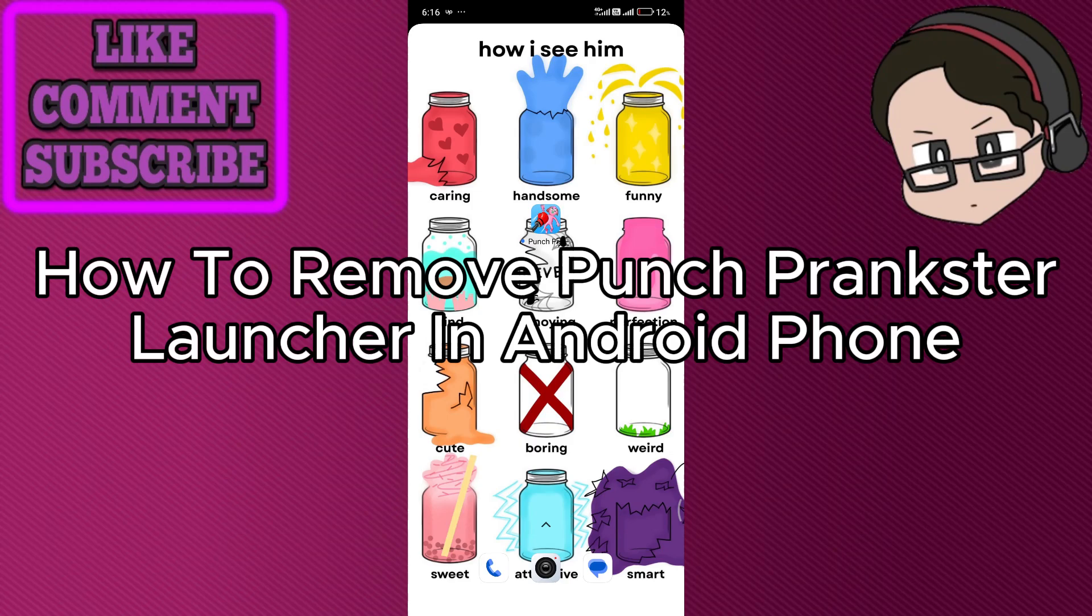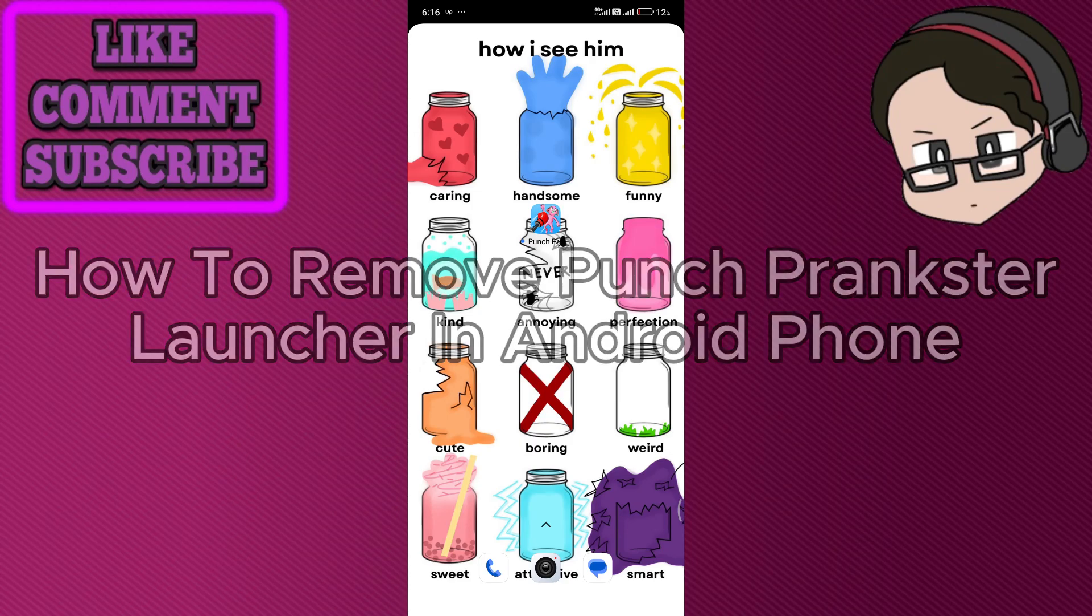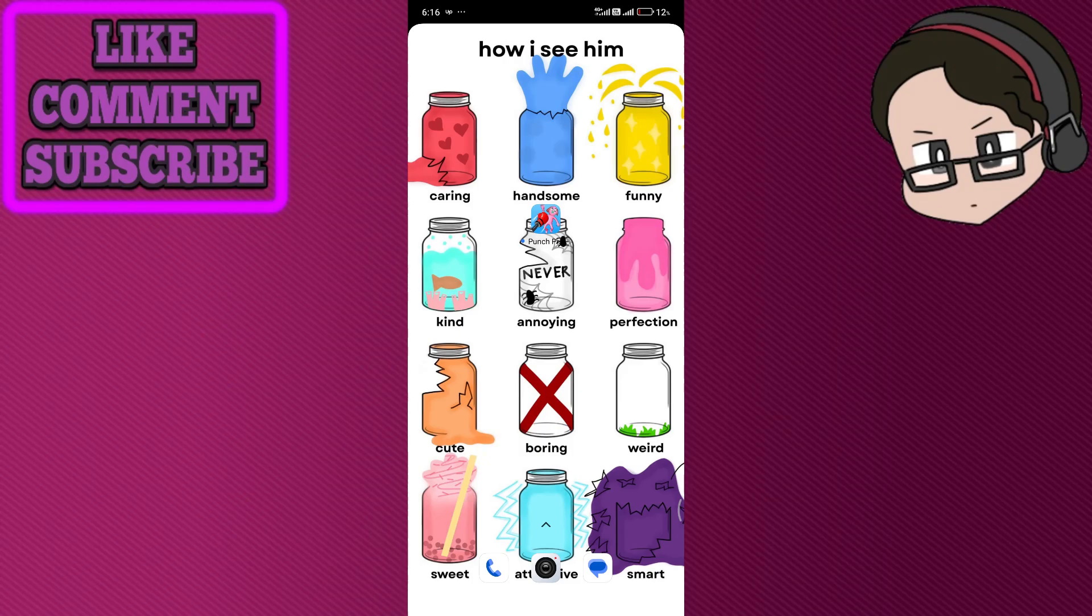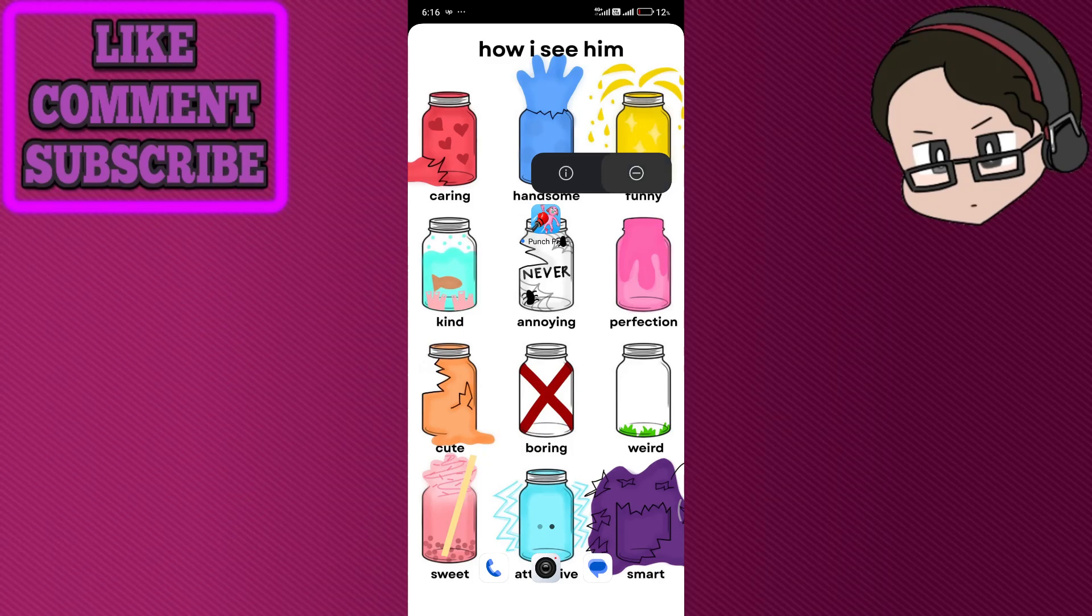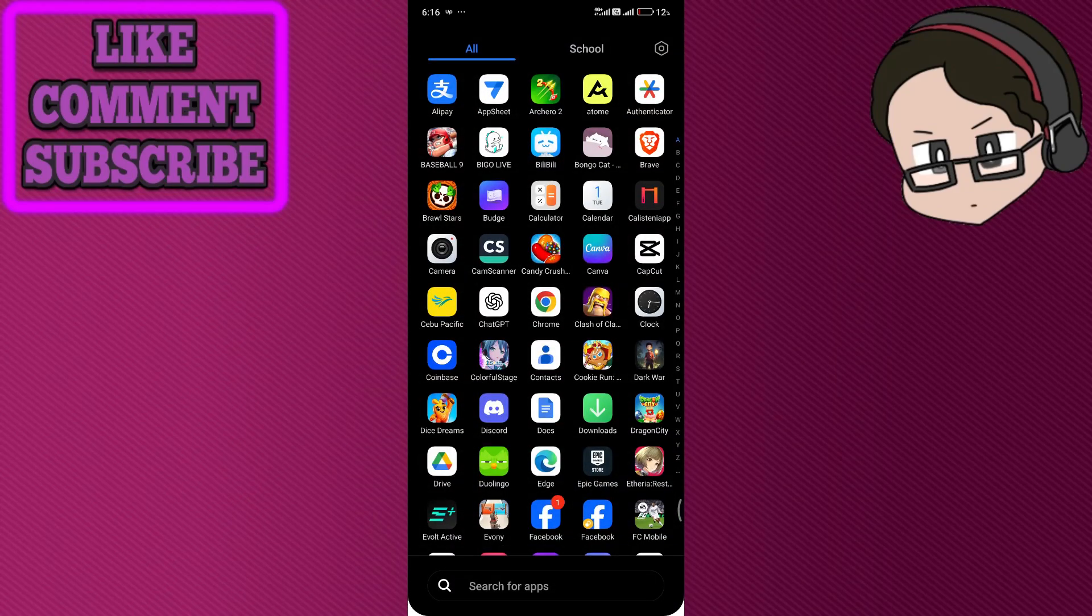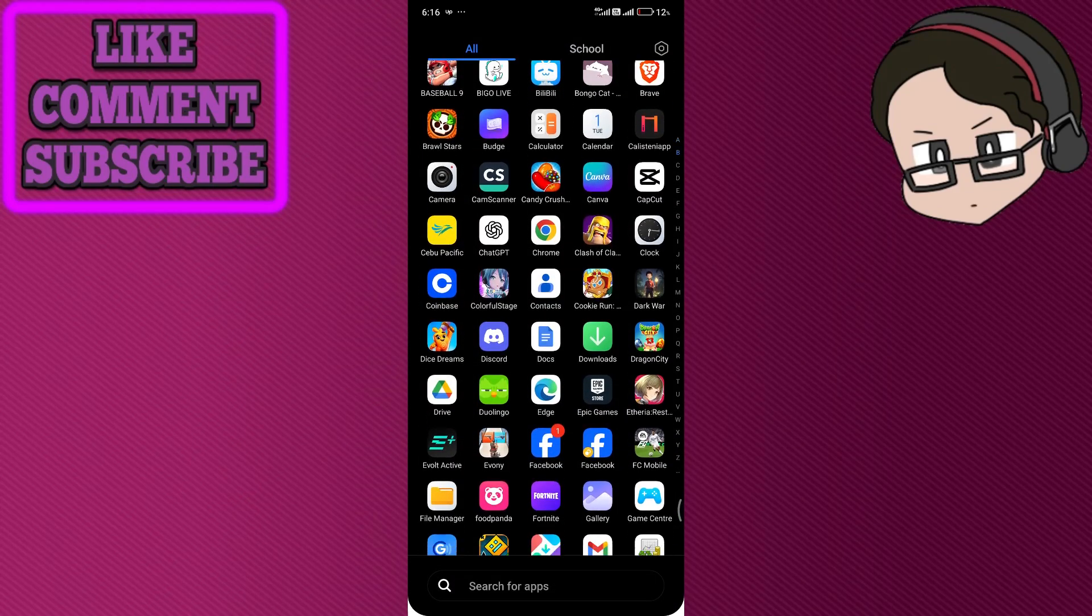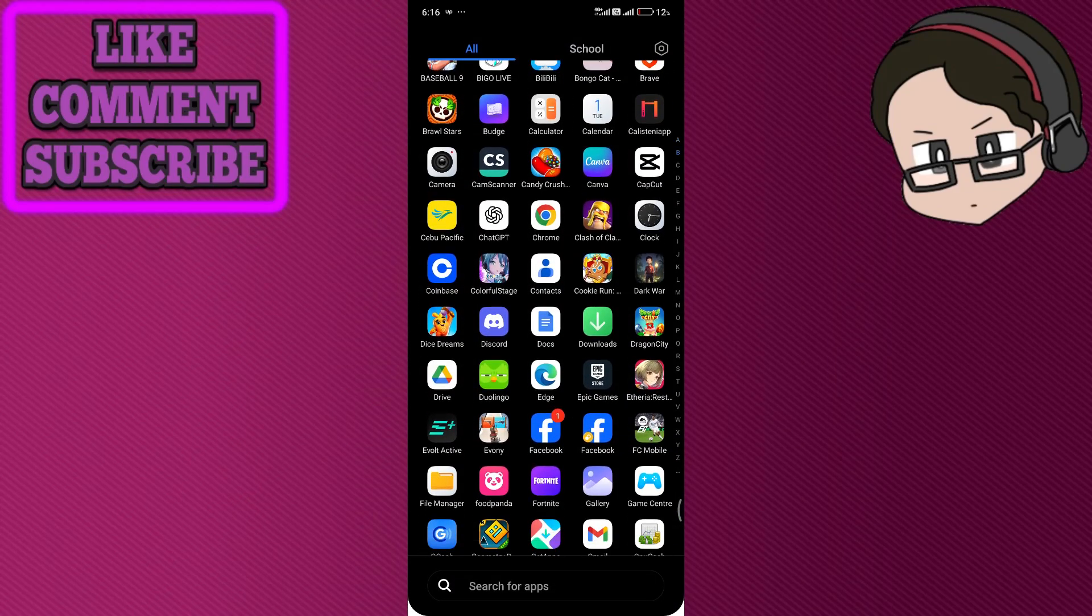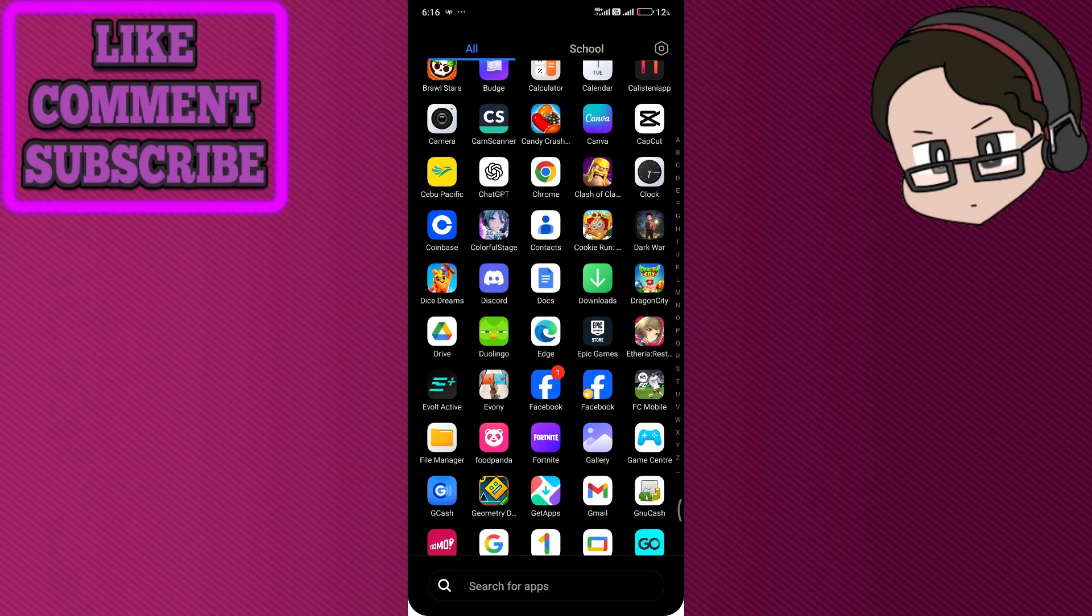How to remove Punch Prankster Launcher in Android phone. We have two methods. The first one is to directly long press on the app and press on the remove button, or directly go to the main apps.